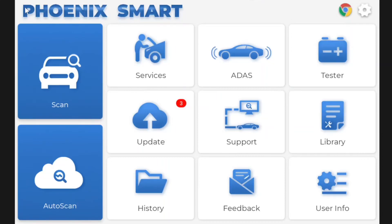Good morning everybody, or afternoon depending on what time it is wherever you are. My name's Jeff from Sydney Eco Tuning and I've got a bit of a down day today, so I thought I'd take the opportunity to give a quick view of the TopDon Phoenix Smart.